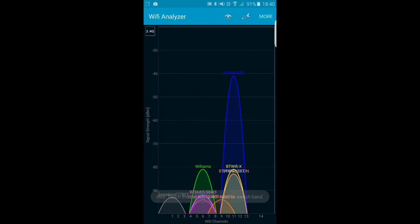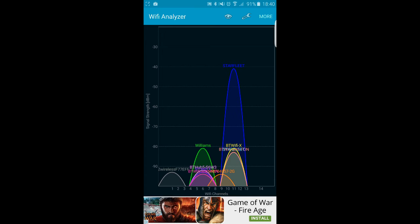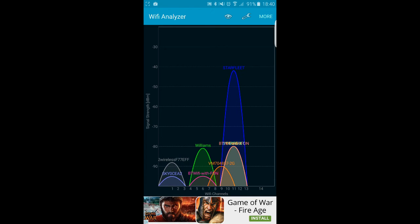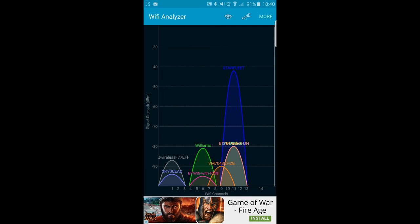Identify your own signal. Here, mine is called Starfleet and sits on channel 11. The other signals on channel 11 are all my BT Hub and my Wi-Fi extender, so I'm not too worried.